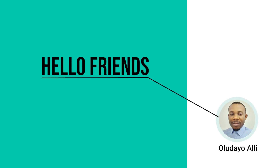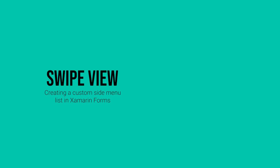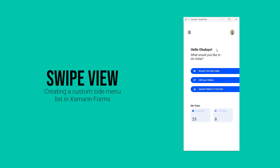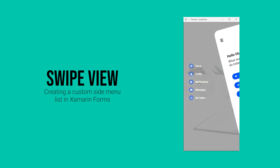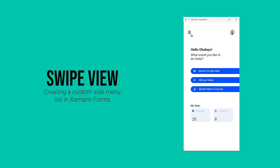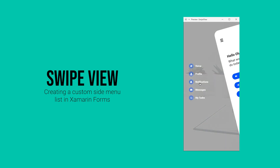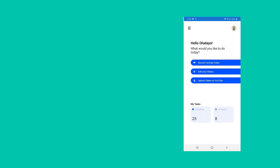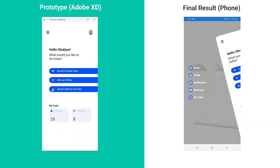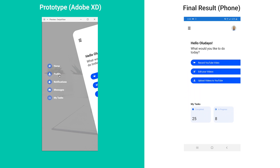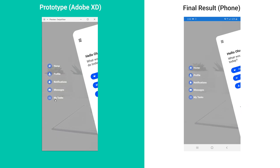Hello friends, in today's video we'll be looking at SwipeView in Xamarin Forms. We have this prototype that we're going to follow — as you can see, you can swipe to reveal the menu, click on the menu item, and swipe back to close the SwipeView. You can reveal the menu, click and close again.